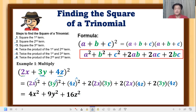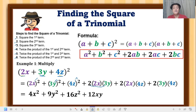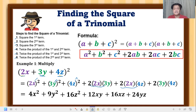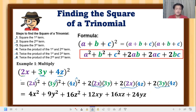For the cross terms, we multiply: 2 times 2 times 3 equals 12, so we get 12xy. Then 2 times 2 times 4 equals 16, giving 16xz. Finally, 2 times 3 times 4 equals 24, giving 24yz. This is the final product of the square of the trinomial. It cannot be simplified further since the terms all have different literal coefficients.